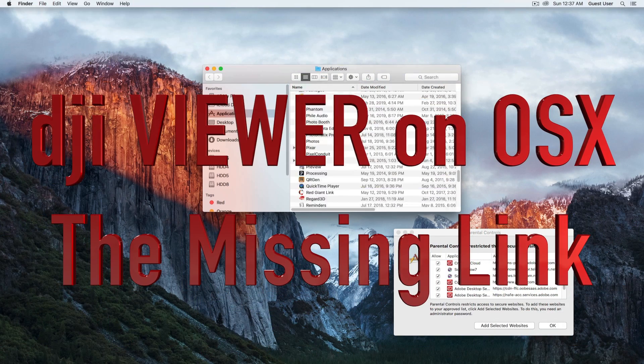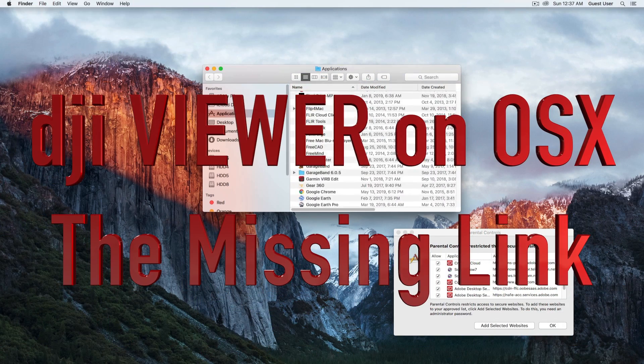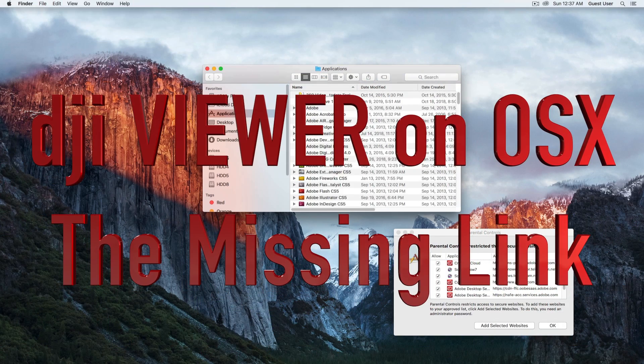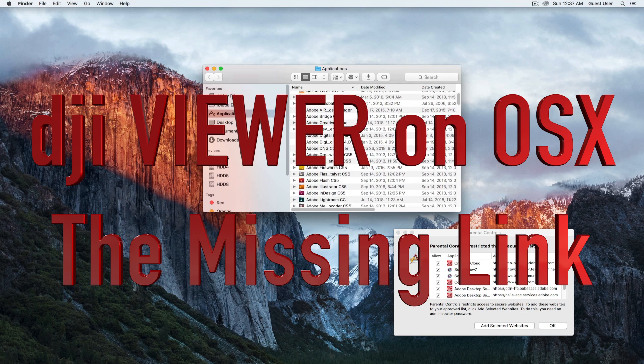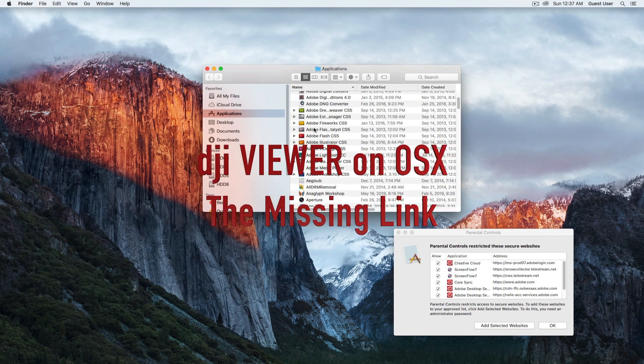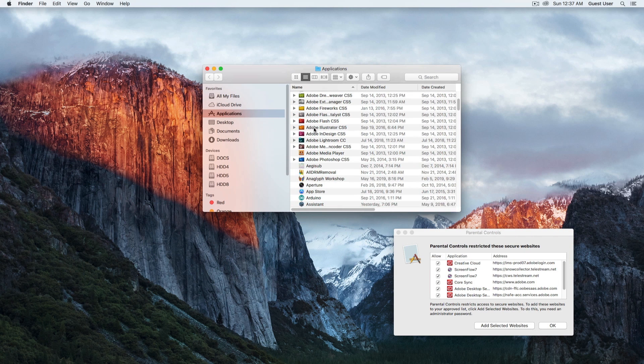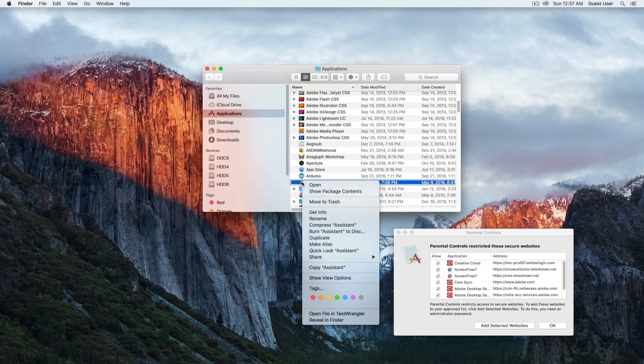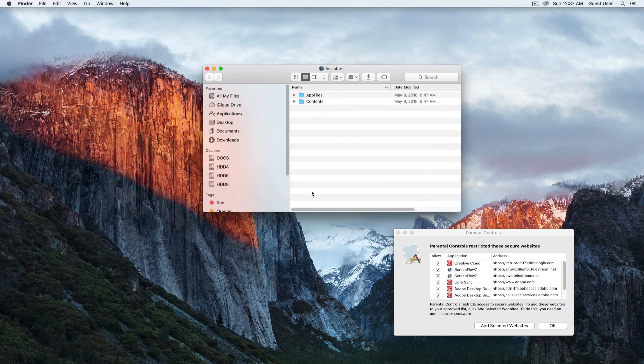All right, so the missing link if you want to use the DJI data viewer on the Mac. It doesn't work so easily. We have here the assistant software that is missing a link inside, so the button is missing for the viewer.